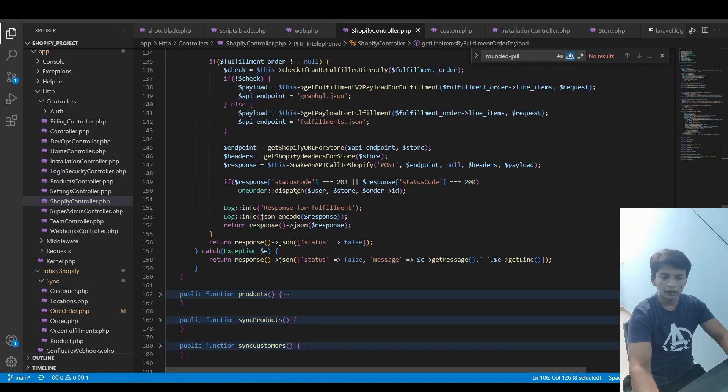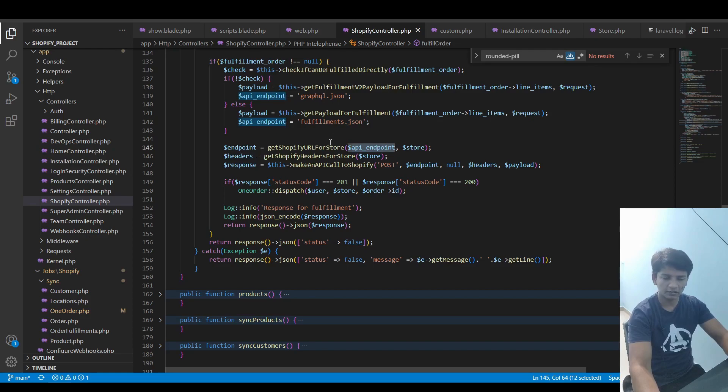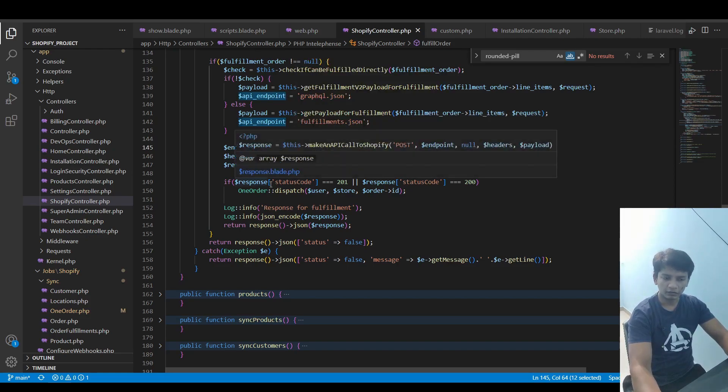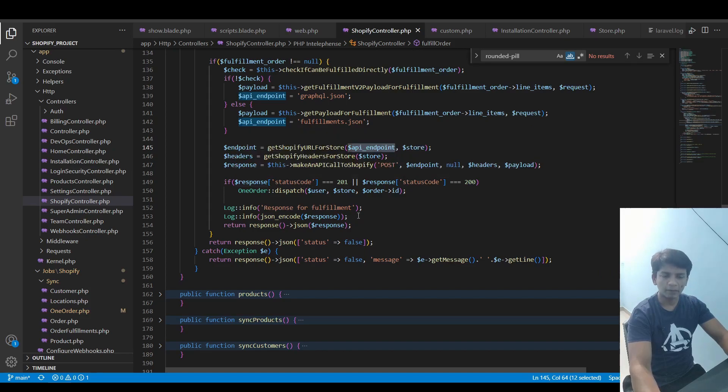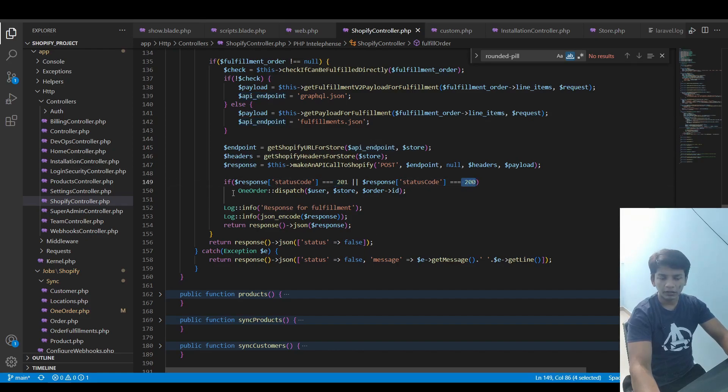The same way the endpoint is set with the API endpoint which is determined right here - it's either GraphQL.json or fulfillment.json. The headers are taken and the API call is made. If the status code we get back is 201 or 200, 201 is for REST and 200 is for GraphQL, then this one